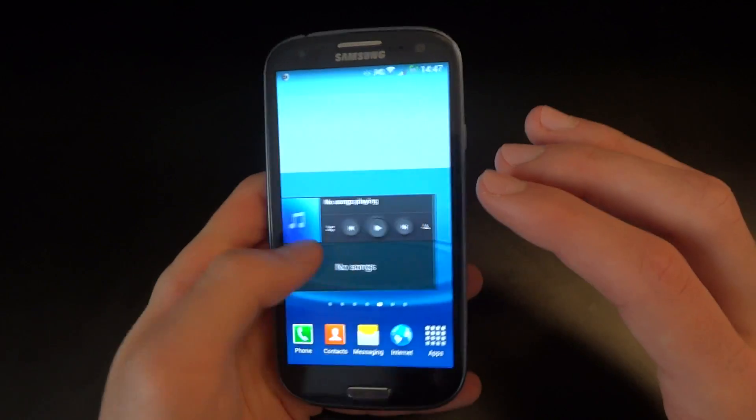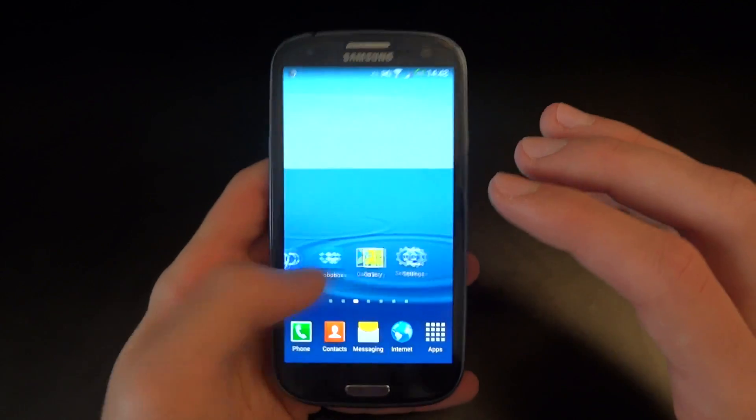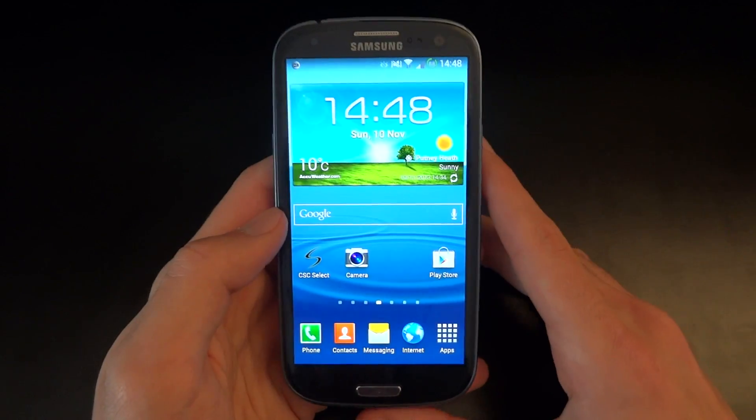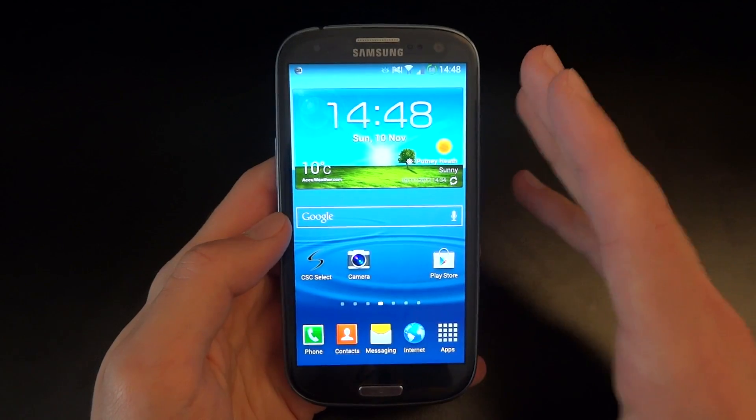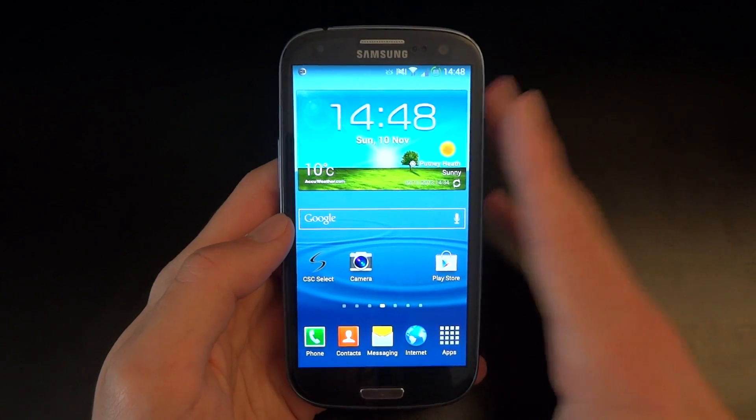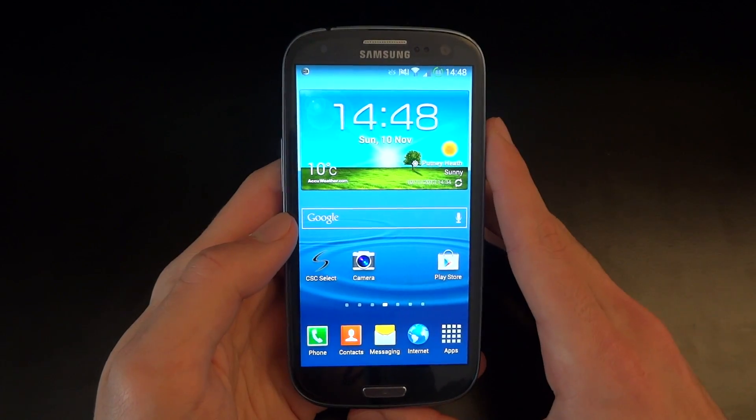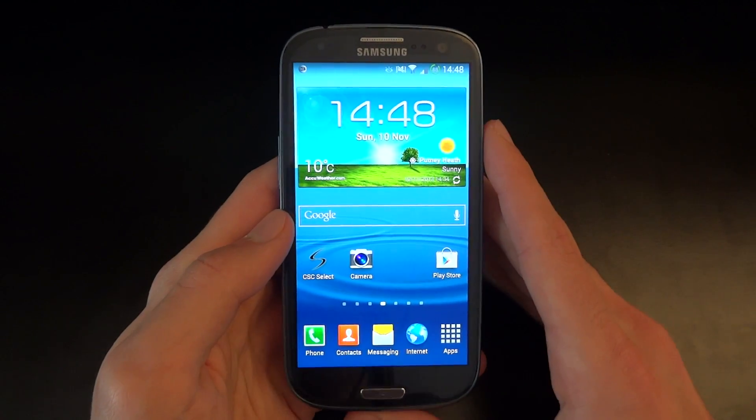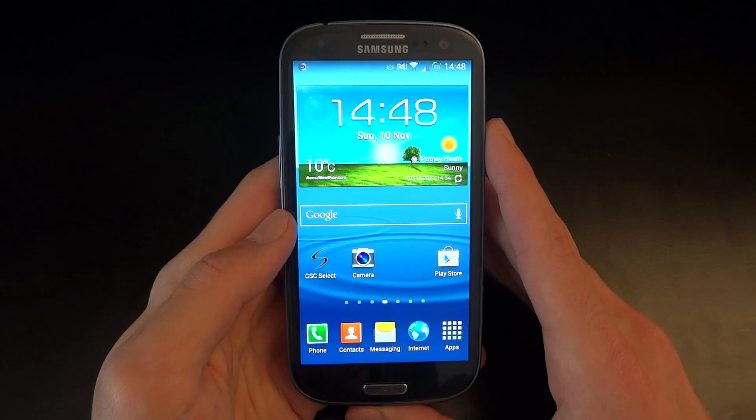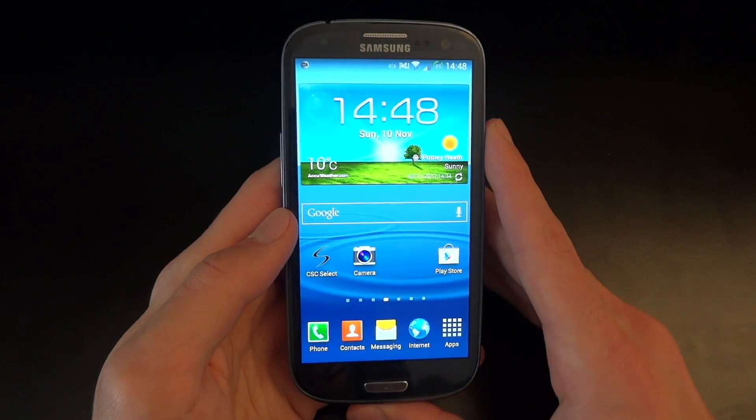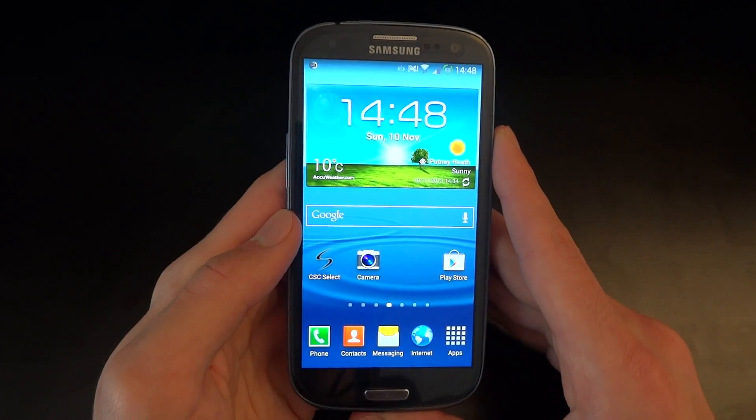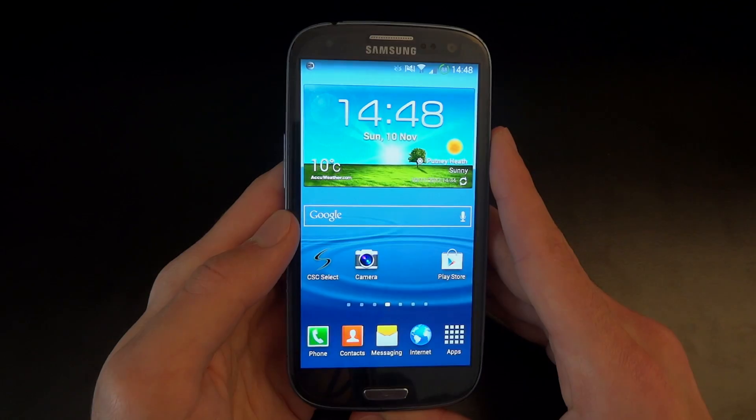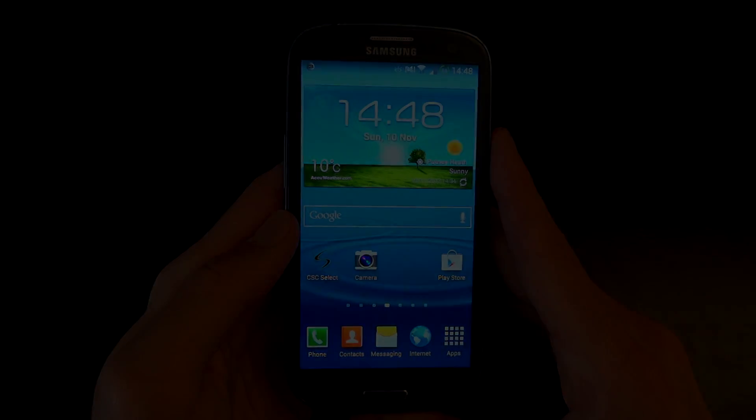So overall, my first impressions are really good. I'll let you know how its battery life goes and whatnot. But so far, very impressed and really happy with the ROM. Alright guys, take care. Totally Dubbed out. Bye bye.